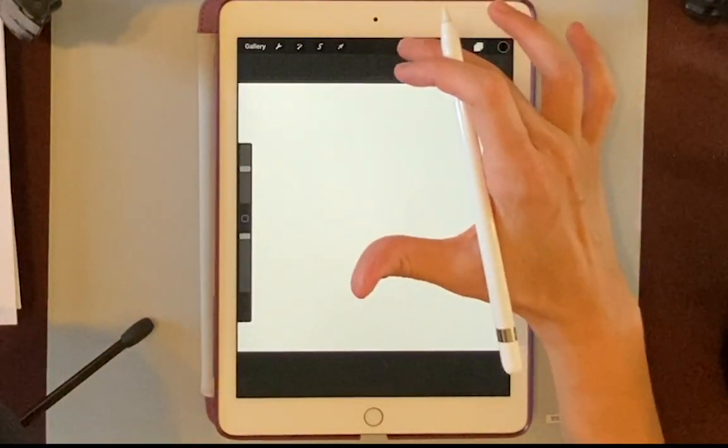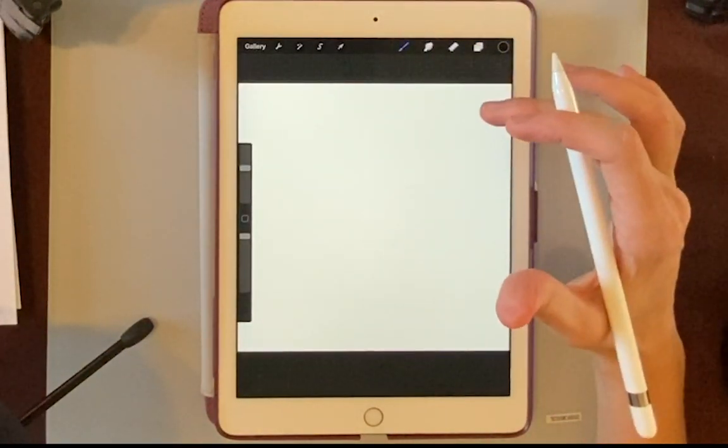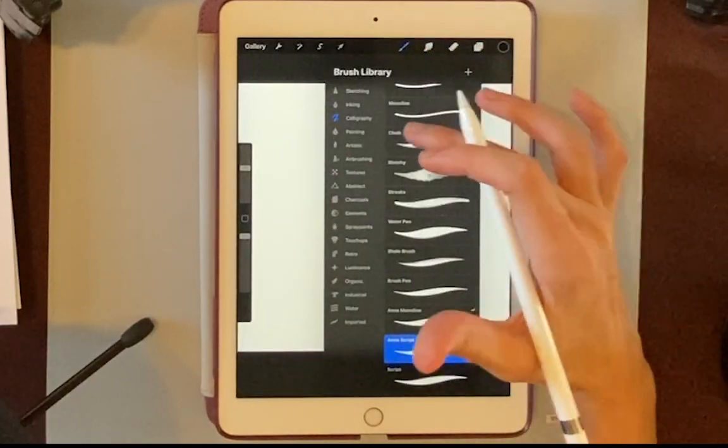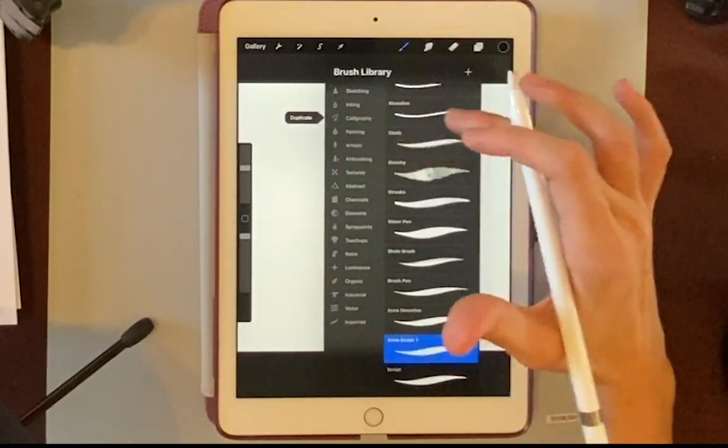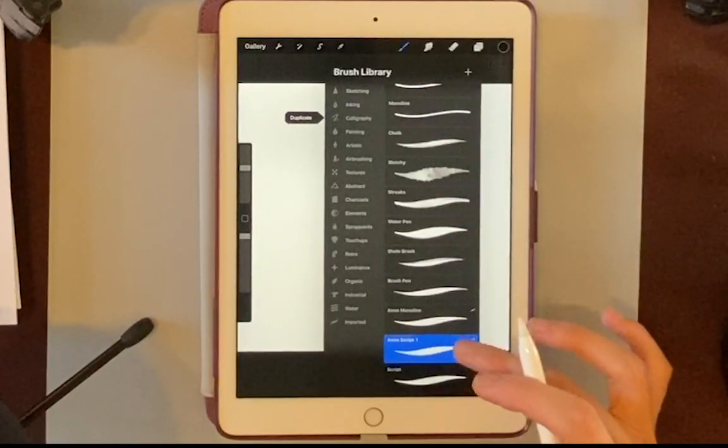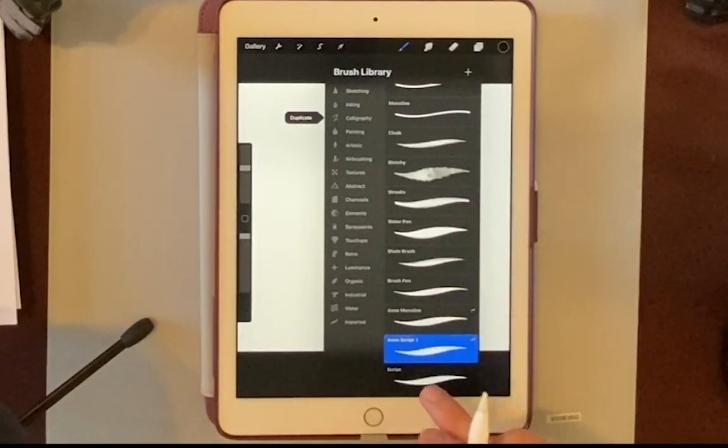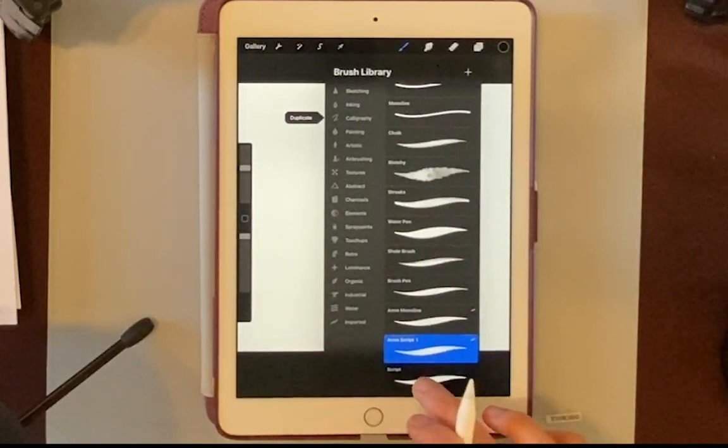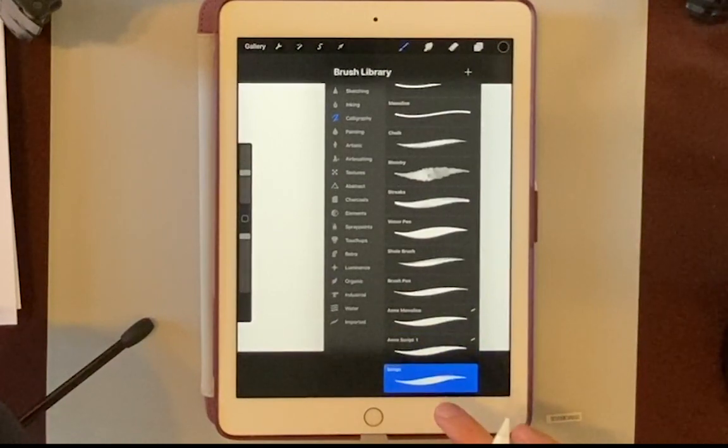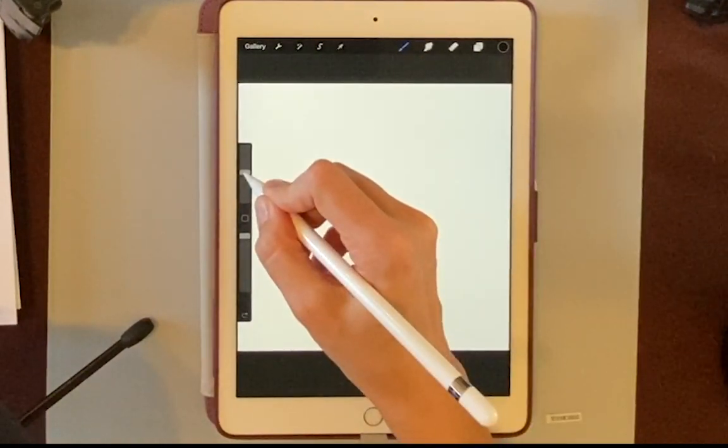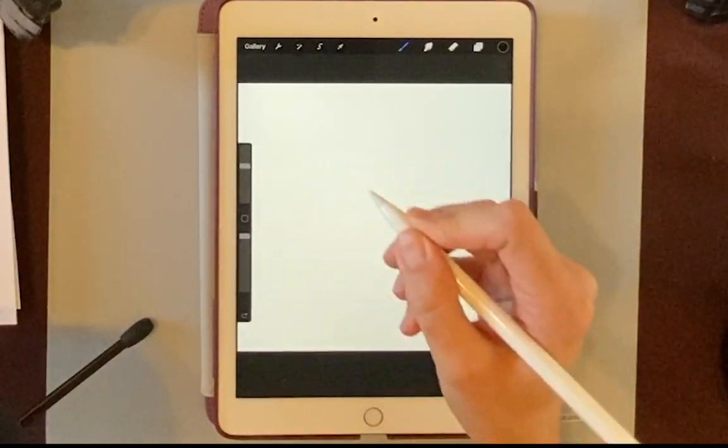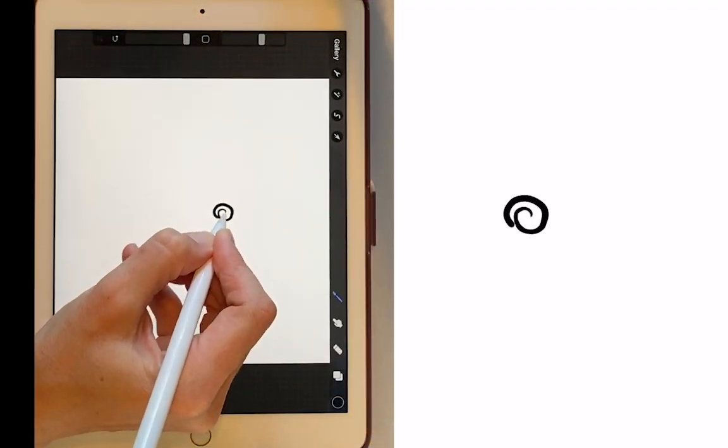Now I'm going to click on the brushes. We'll go to Calligraphy right over here. And I really like the Script pen, so we'll choose that one at the very bottom. I'm going to increase my brush size a little bit, and then I'll start drawing the rose.